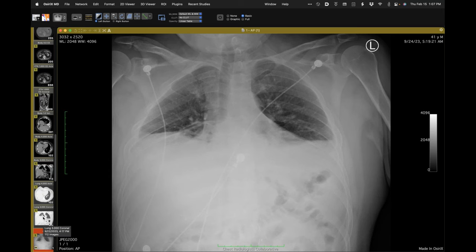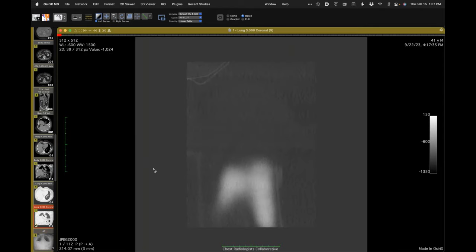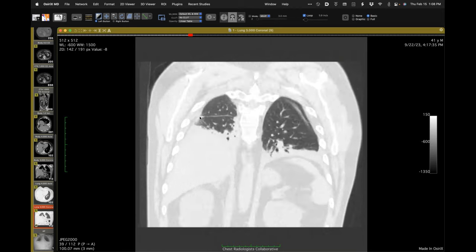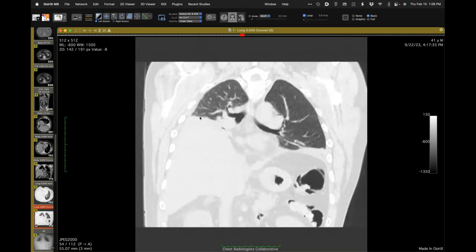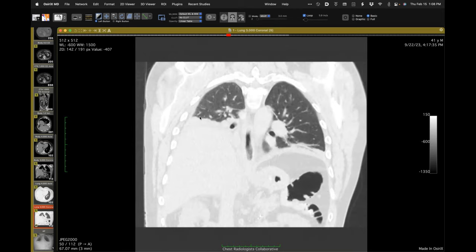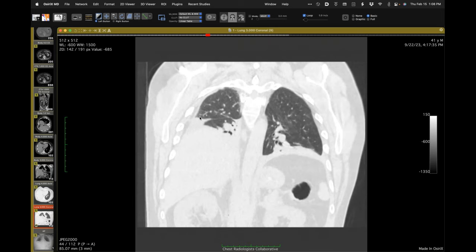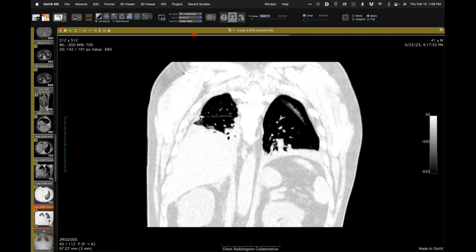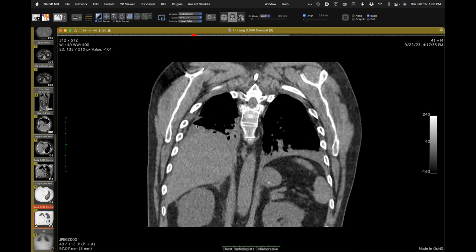They also took a CT just after, and it shows the same findings: small static lung volumes and basal lung opacities consistent with atelectatic lung.